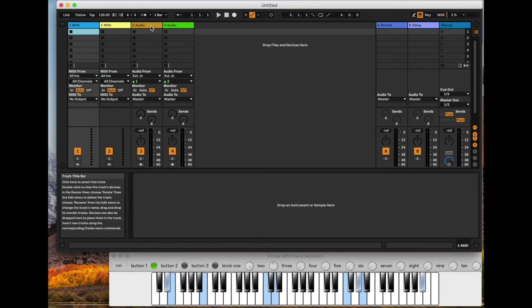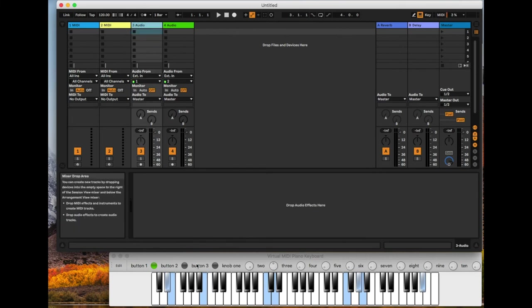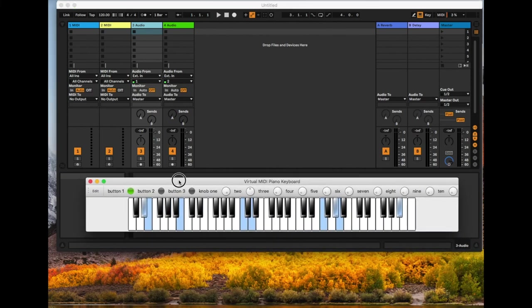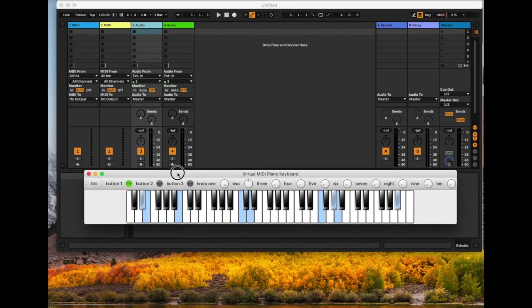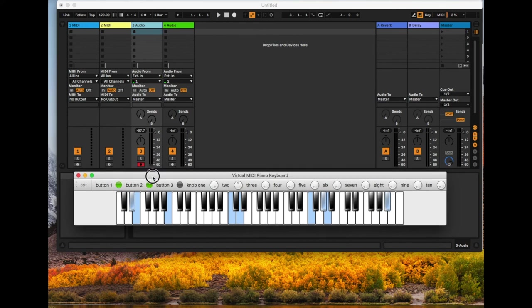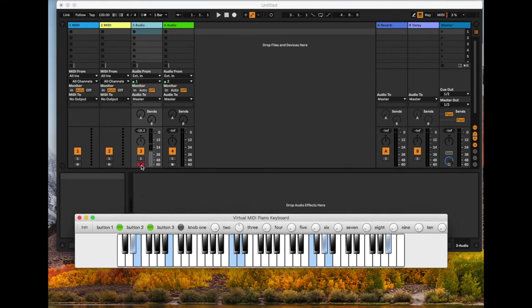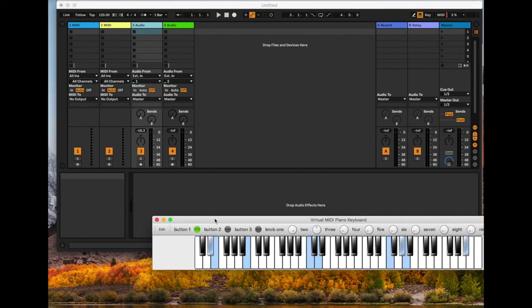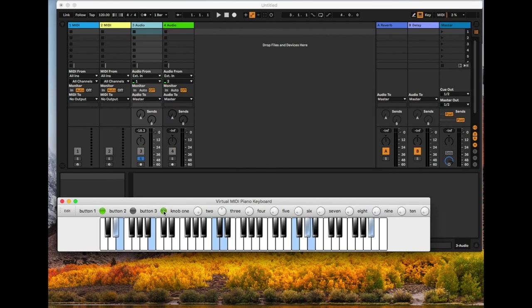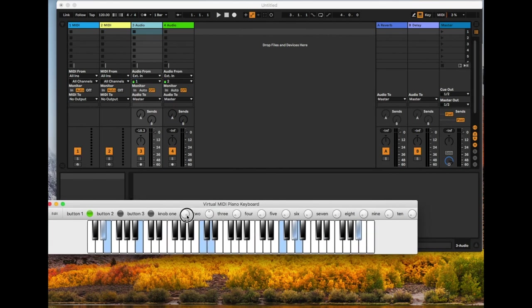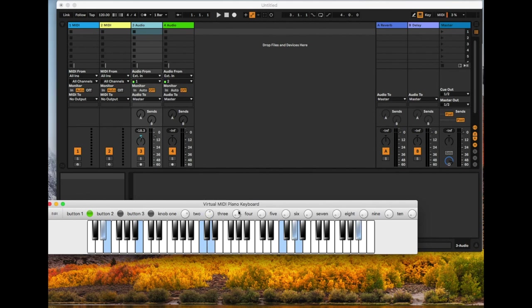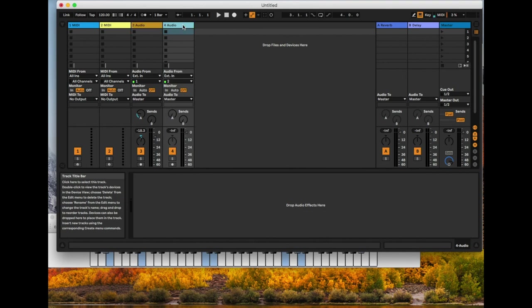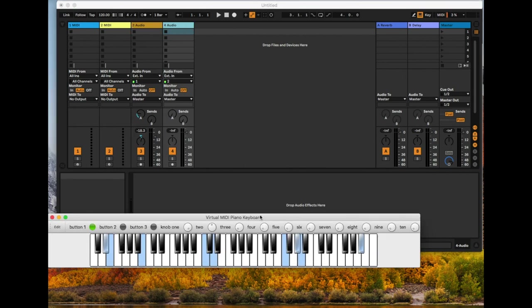And now if I select an audio track, button one mutes the selected track. Button two arms the selected track. Button three solos. Knob one controls the volume of the selected track. Knob two controls the panning. And knob three controls the first send. And if I select a different track, I can do the same thing on that one.